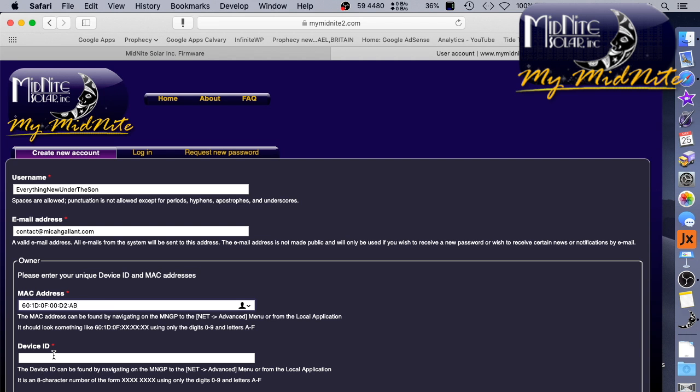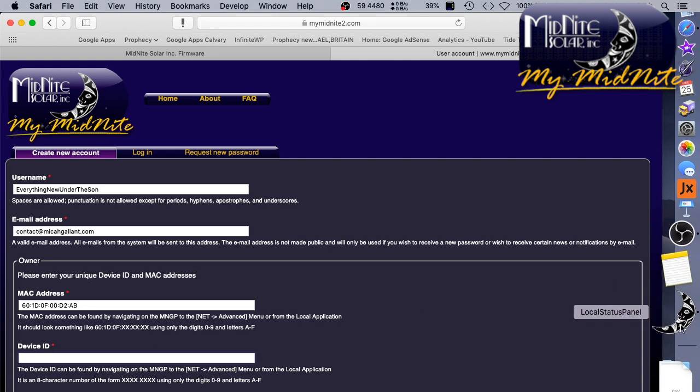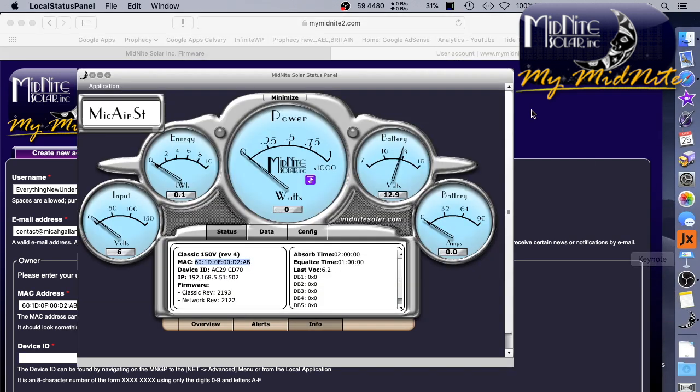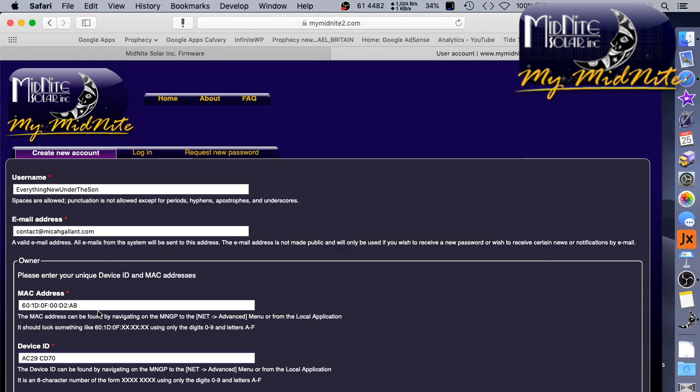Here we go. Now the device ID can be found by navigating on the management interface to Advanced as well, or the local app. So let's go and find that guy. 8 character number on device ID. Okay, so this is my device ID. So let's go ahead and paste this guy in here.